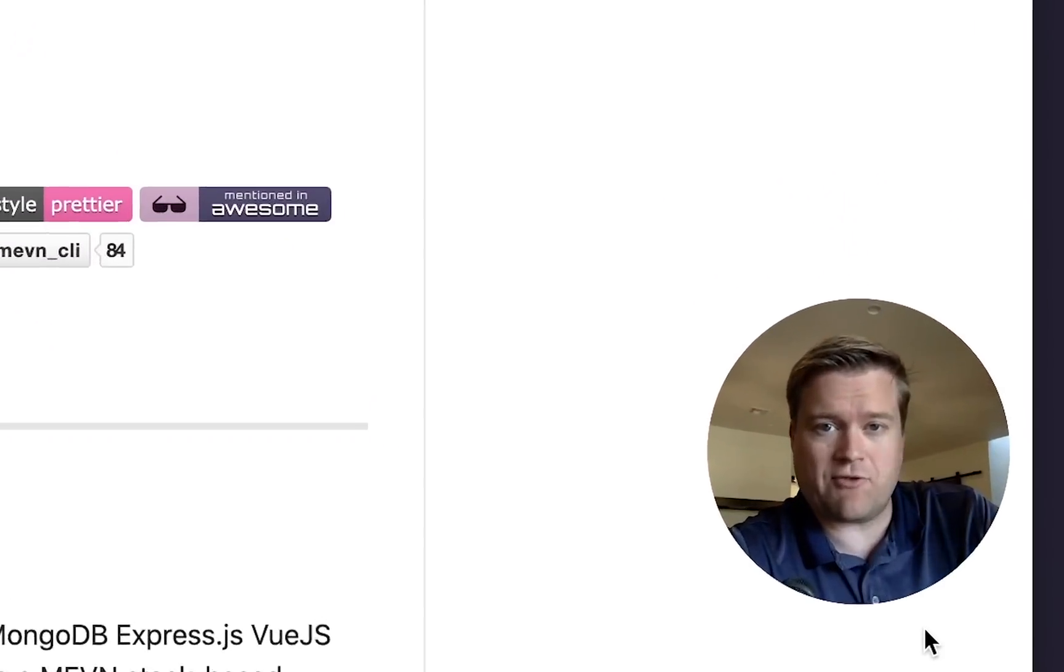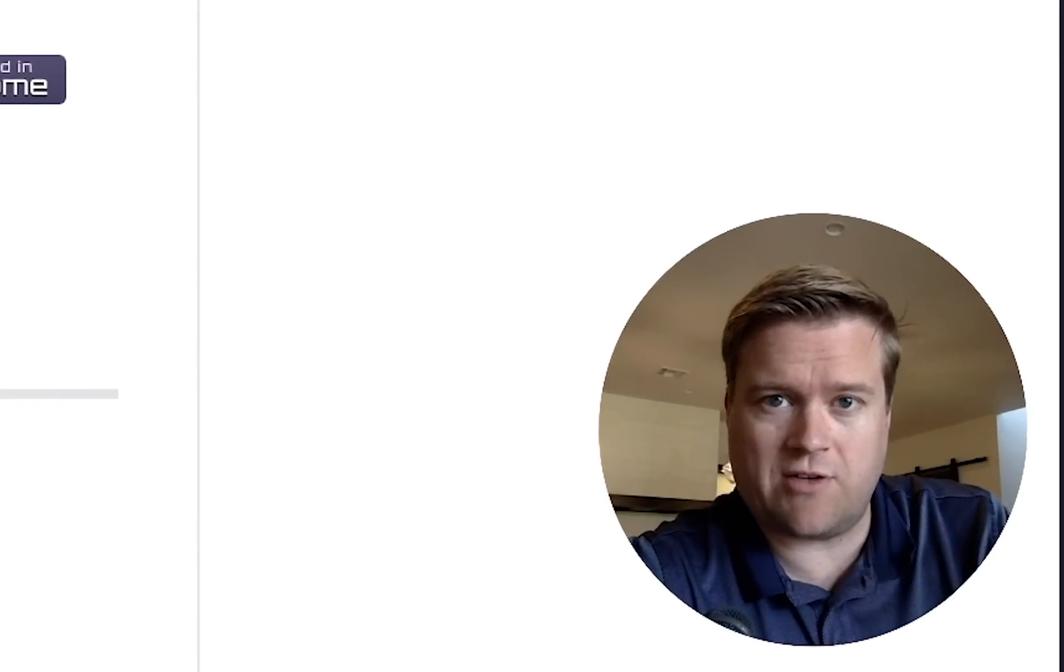Hey developers, today I want to show you guys a really cool tool - the MEVN CLI. It makes it really easy to create MongoDB Express, Vue, and Node.js apps together.